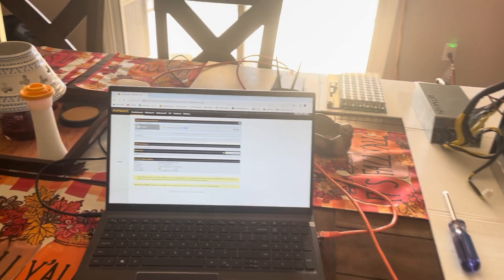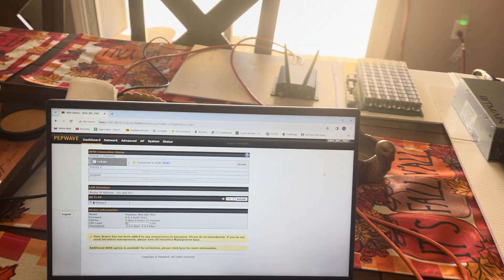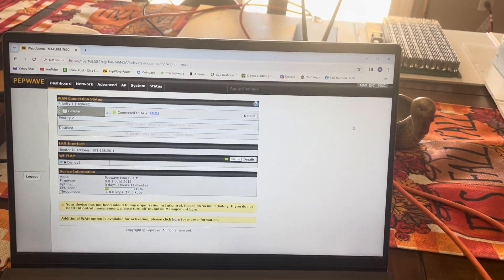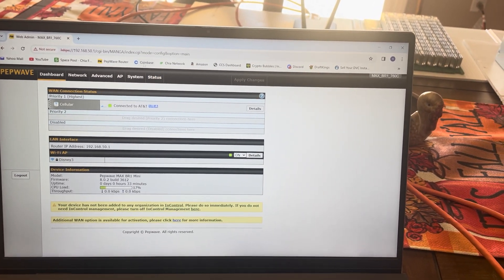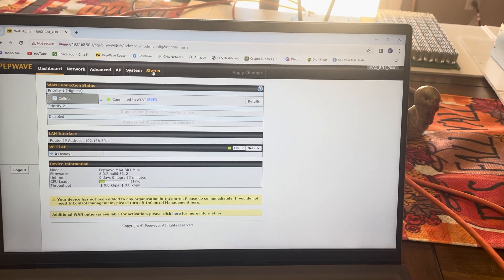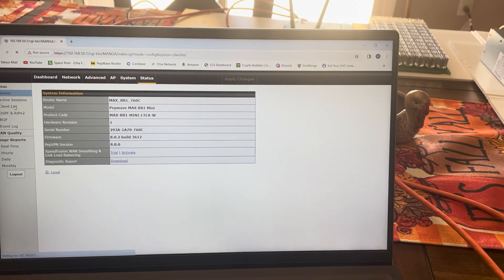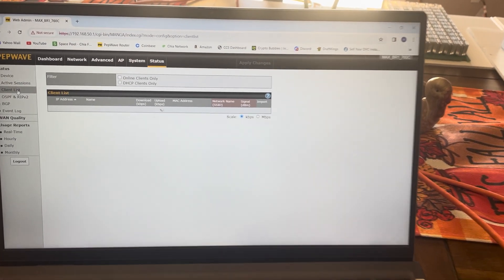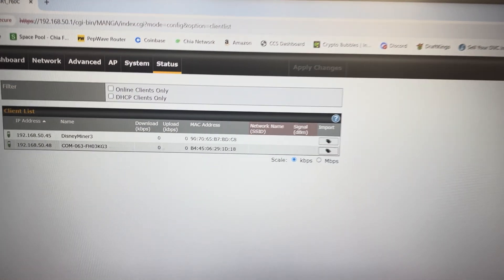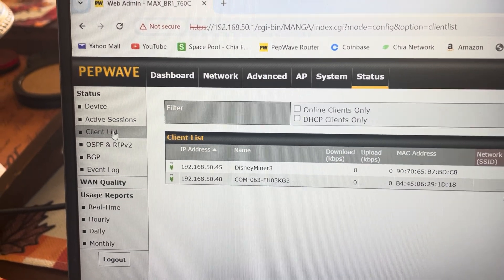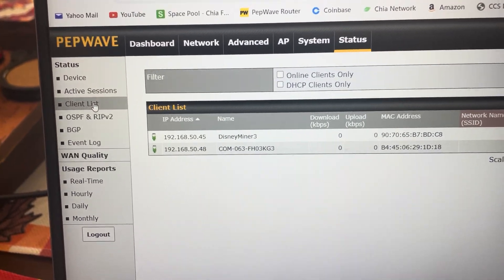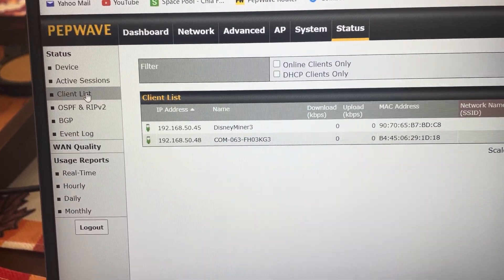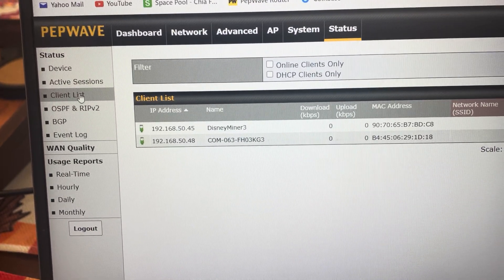The first thing you need to do is go into your router. That's the easiest way for me to find my IP address. I'm already in my router now. Let's see, let's go to status and client list, and my IP for this one is going to be 192.168.50.45.